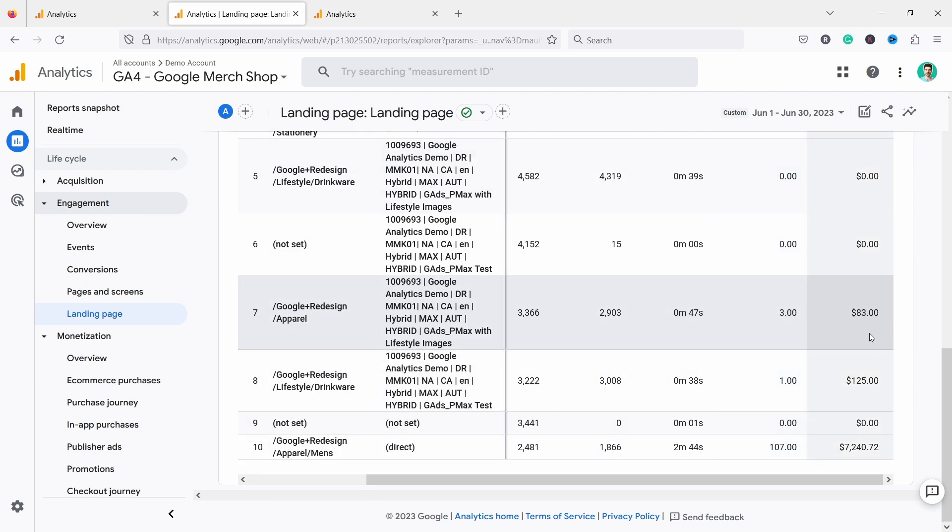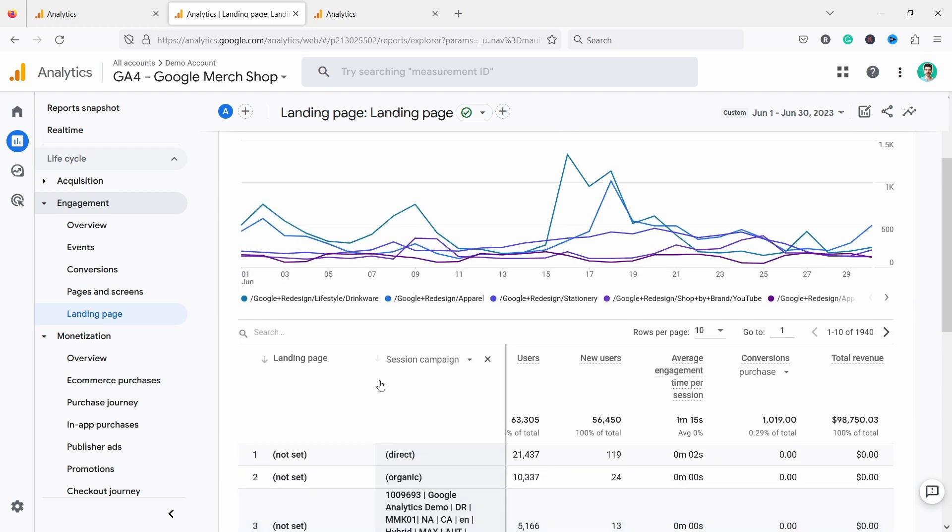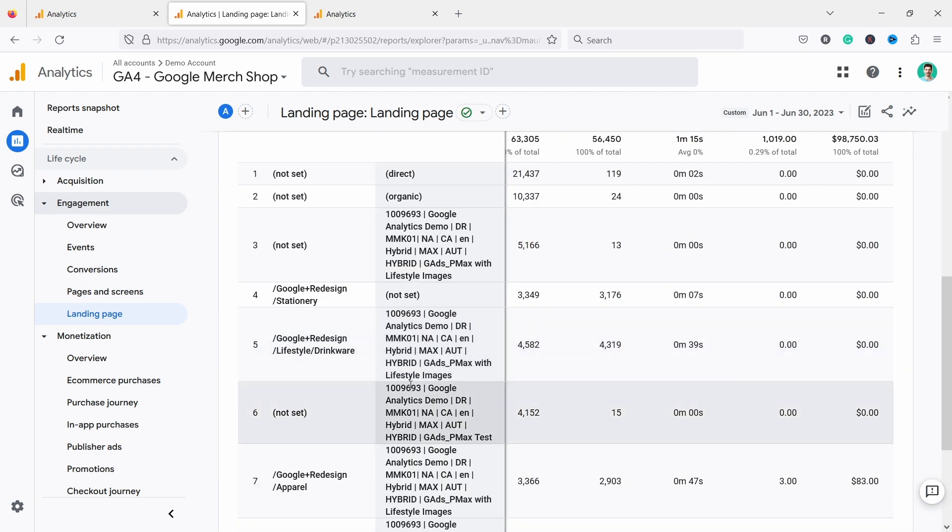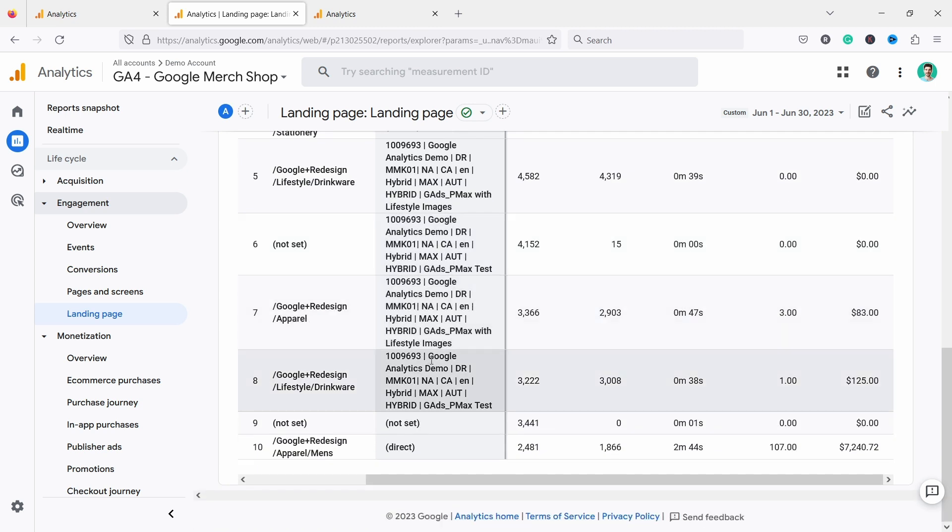These two are getting some revenue, but the previous ones have nothing. This is something that I also would look into. Why is this performing so badly? Maybe for a specific page, I would need to go into it, but this just gives you an overview of how your campaigns are doing when you look at specific landing pages also.